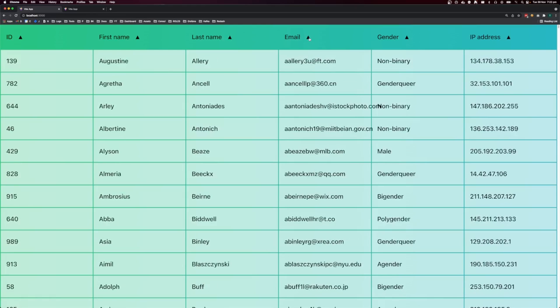That is how to make a table sortable in React. Thank you for watching. If you liked this video, please give it a thumbs up and subscribe, and I'll see you in the next video.